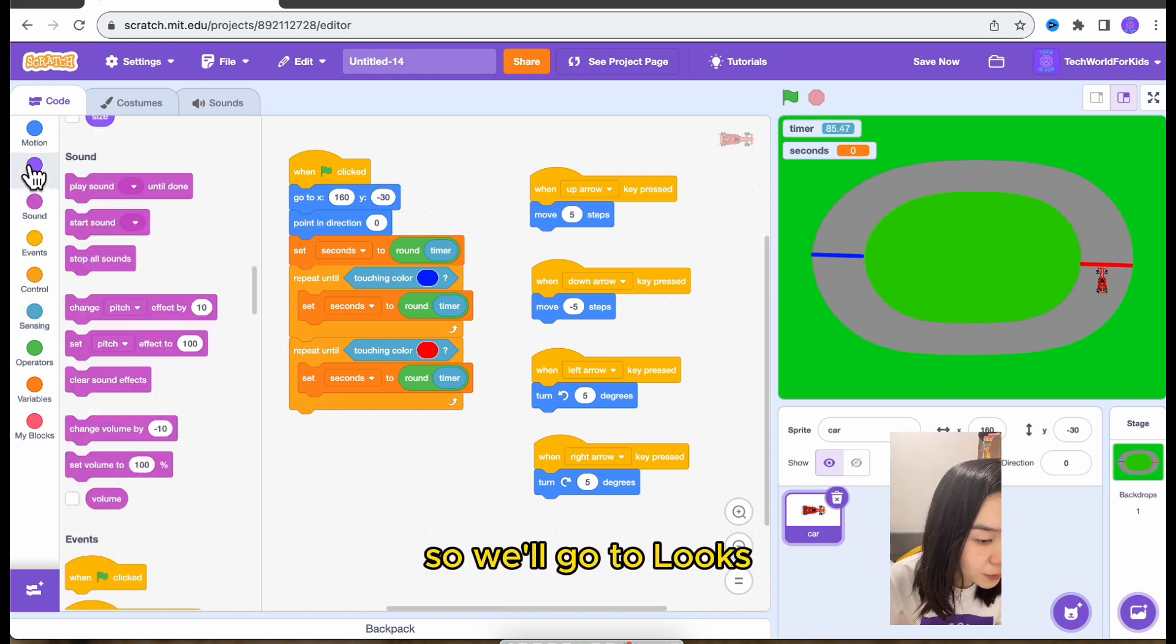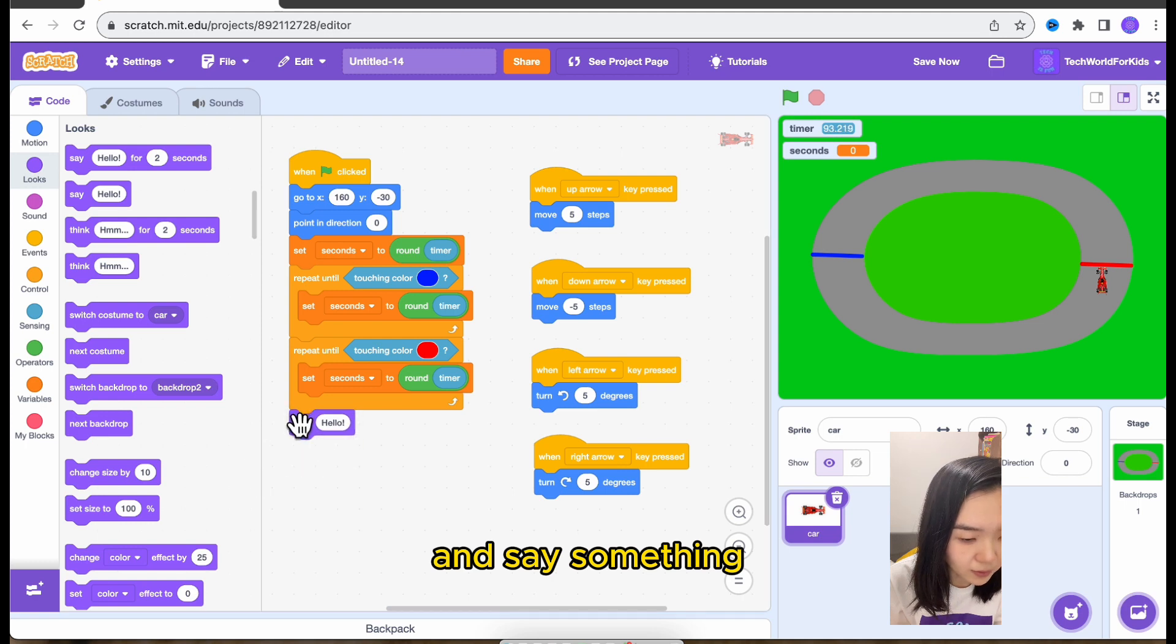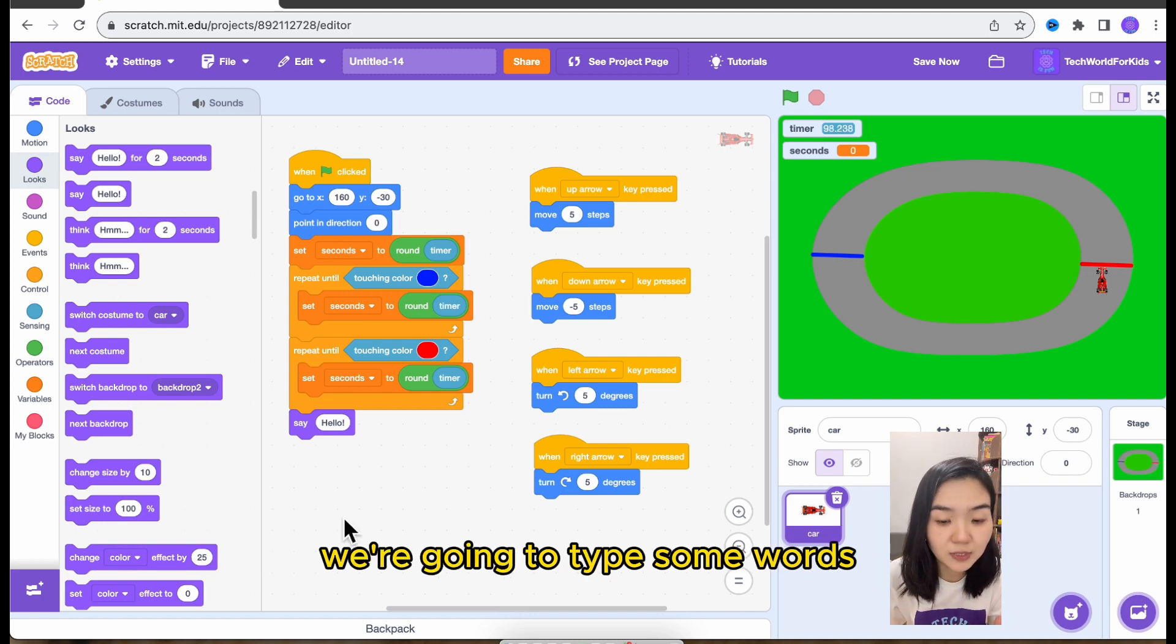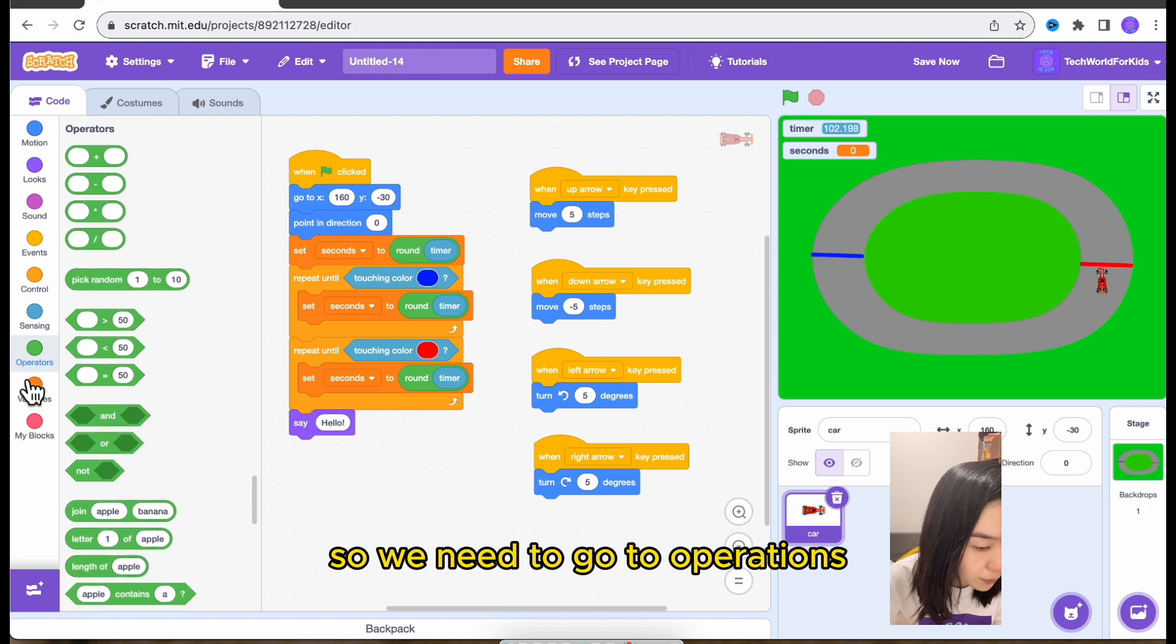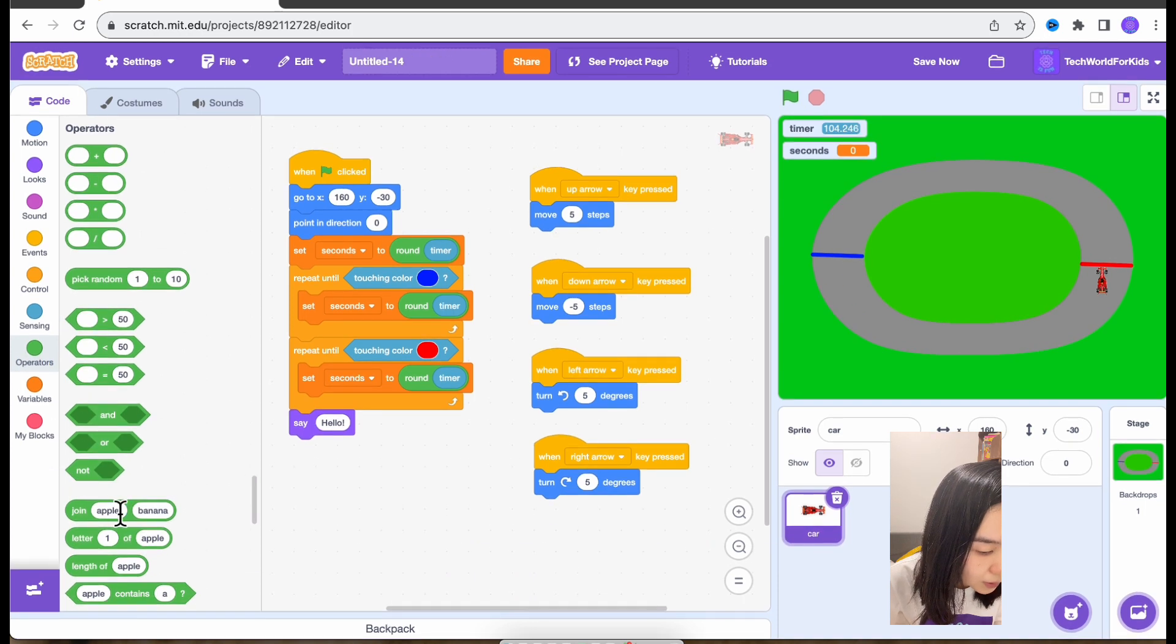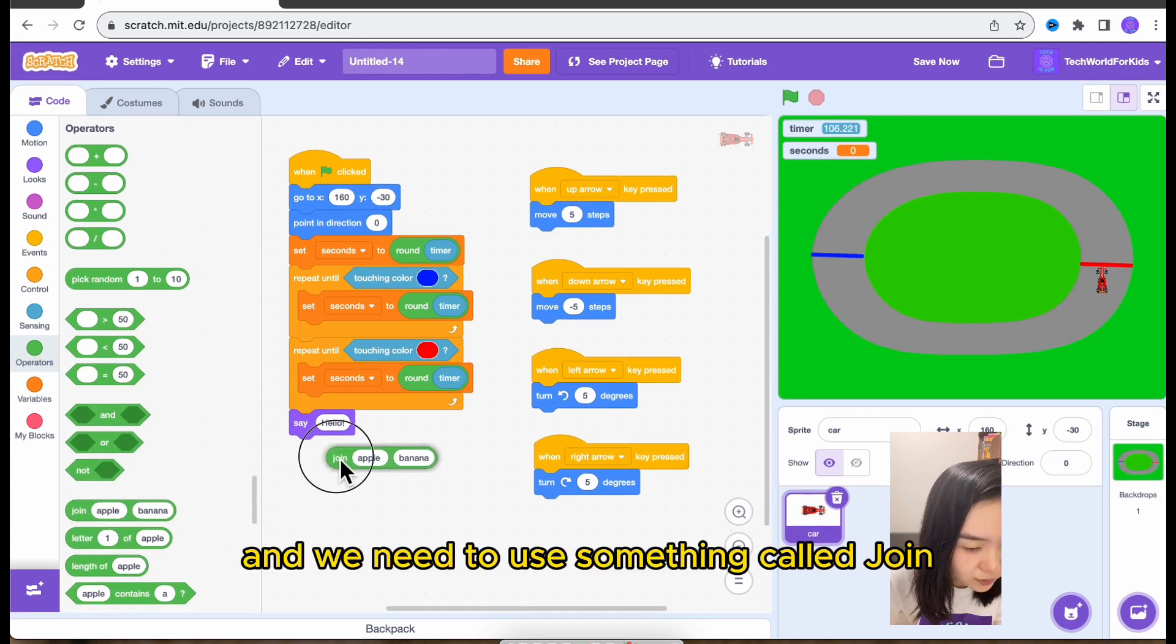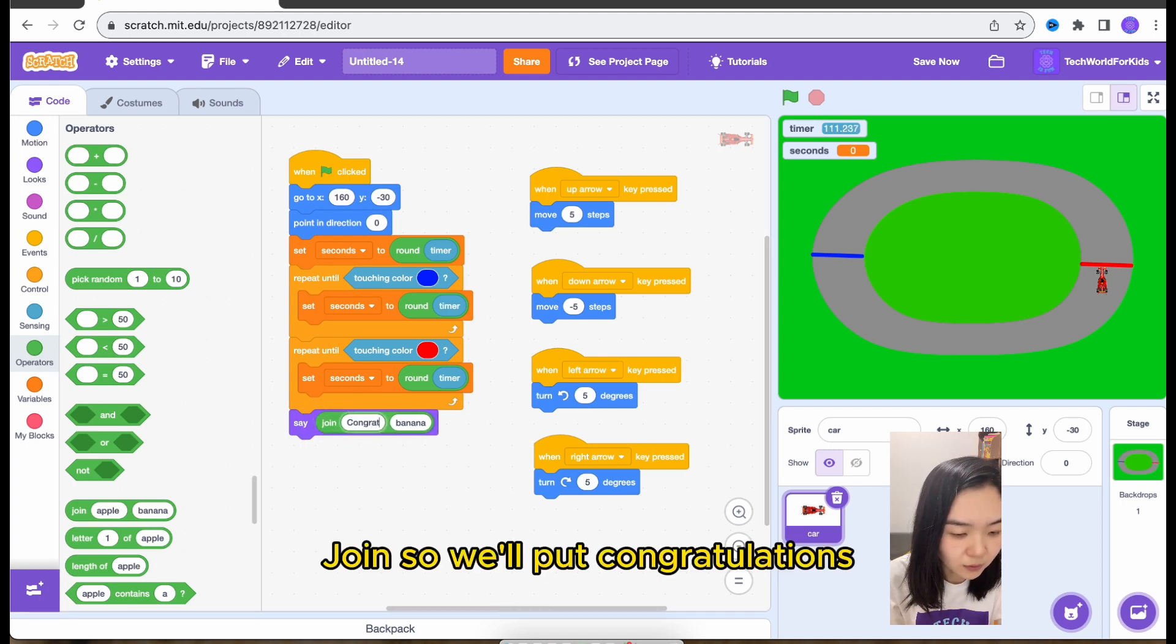So we'll go to looks and say something. Okay, what I want to say, we want to say, we're going to type some words, but we also need this second number. So we need to go to operations. And we need to use something called join. Join. So we'll put congratulations.